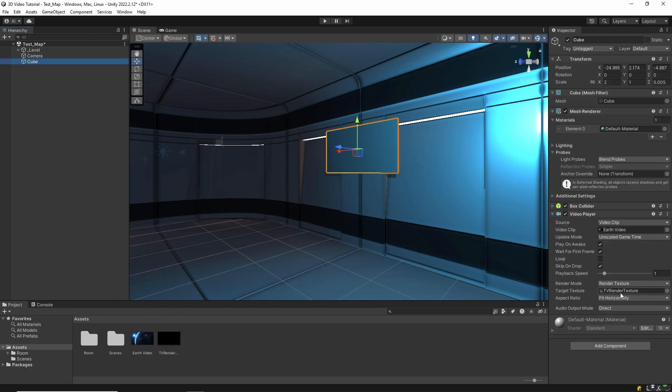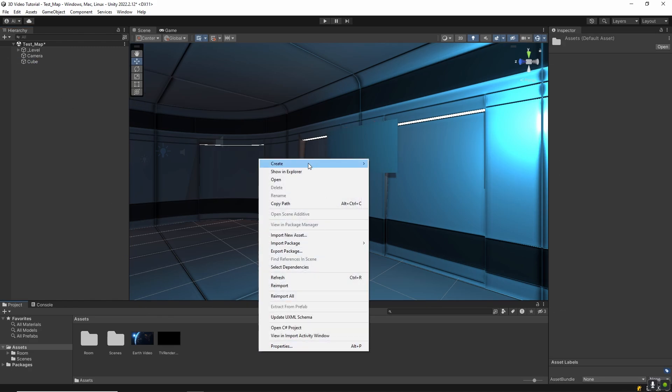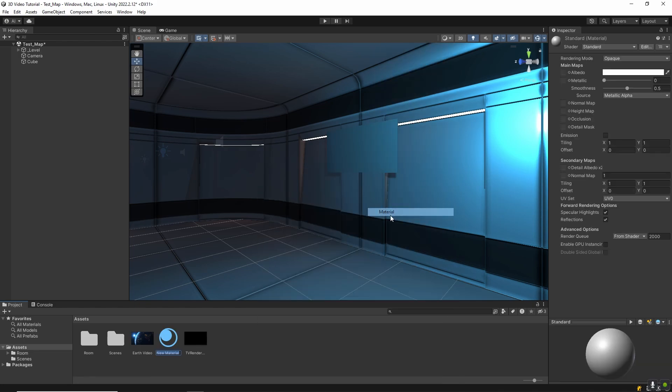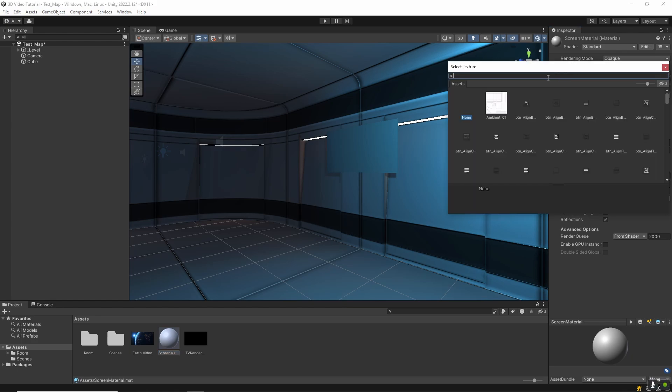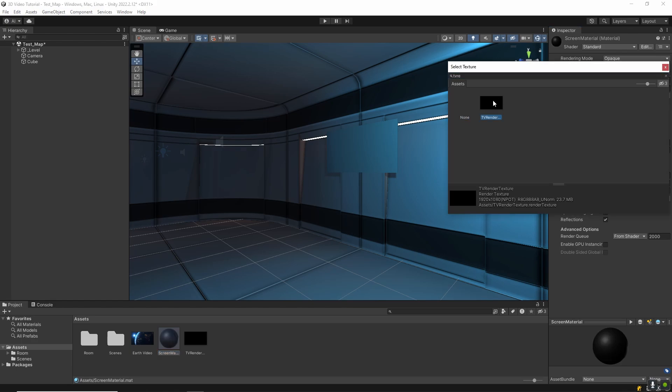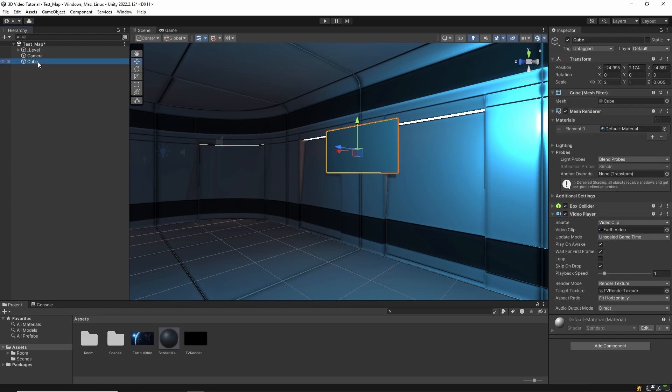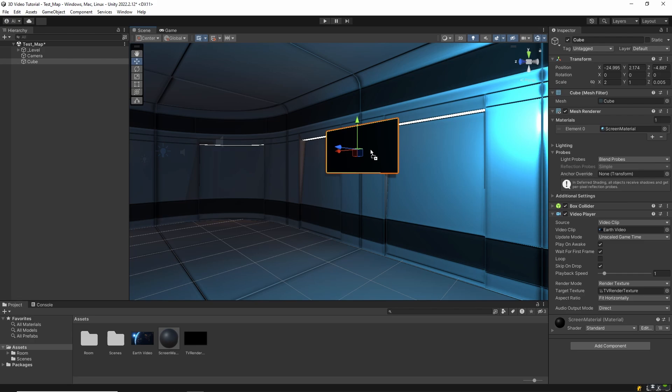Now let's apply that render texture to the cube. Create a material and name it screen material. With the material selected in the inspector, click the little circle next to the albedo color slot and pick your render texture from the list. Next, drag this material onto your cube in the hierarchy or drop it into the material slot of the mesh renderer component. You should now see the render texture preview on the cube in the scene view.